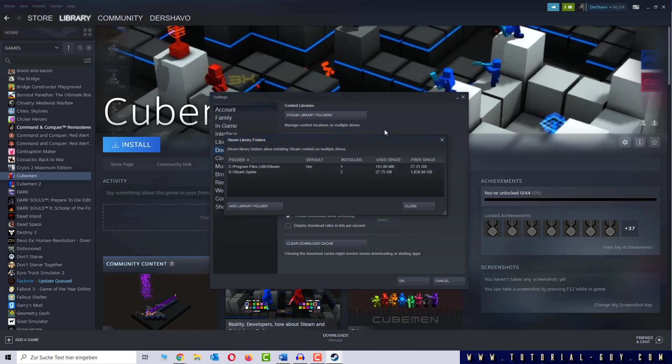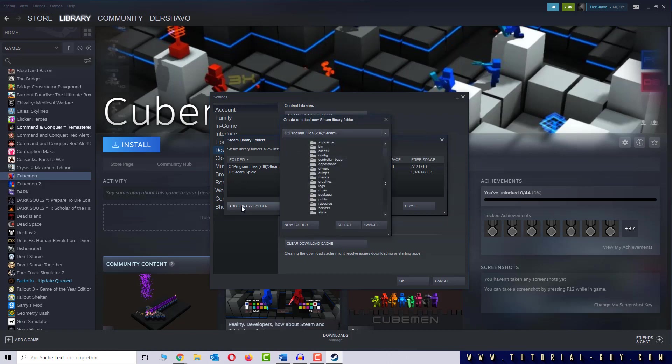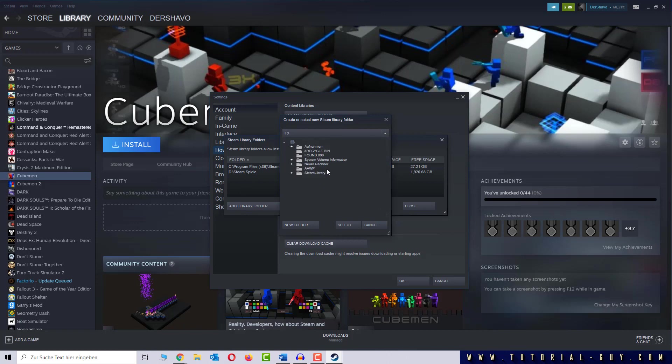So I select Add library folder and search for the appropriate directory. In my example the hard drive F is missing. So I click on F and select the Steam folder in this hard drive and press Select again.